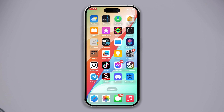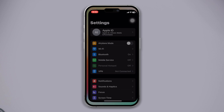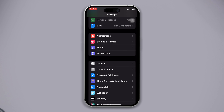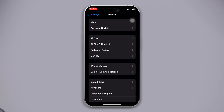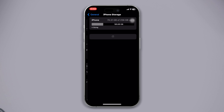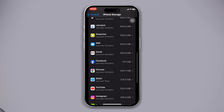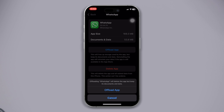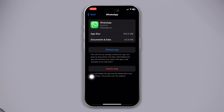Solution three: offload the WhatsApp app. Open Settings, scroll down, tap on General, now tap on iPhone Storage, find the WhatsApp app, tap on it, tap on the Offload App button and tap Offload to confirm. Now reinstall the app.